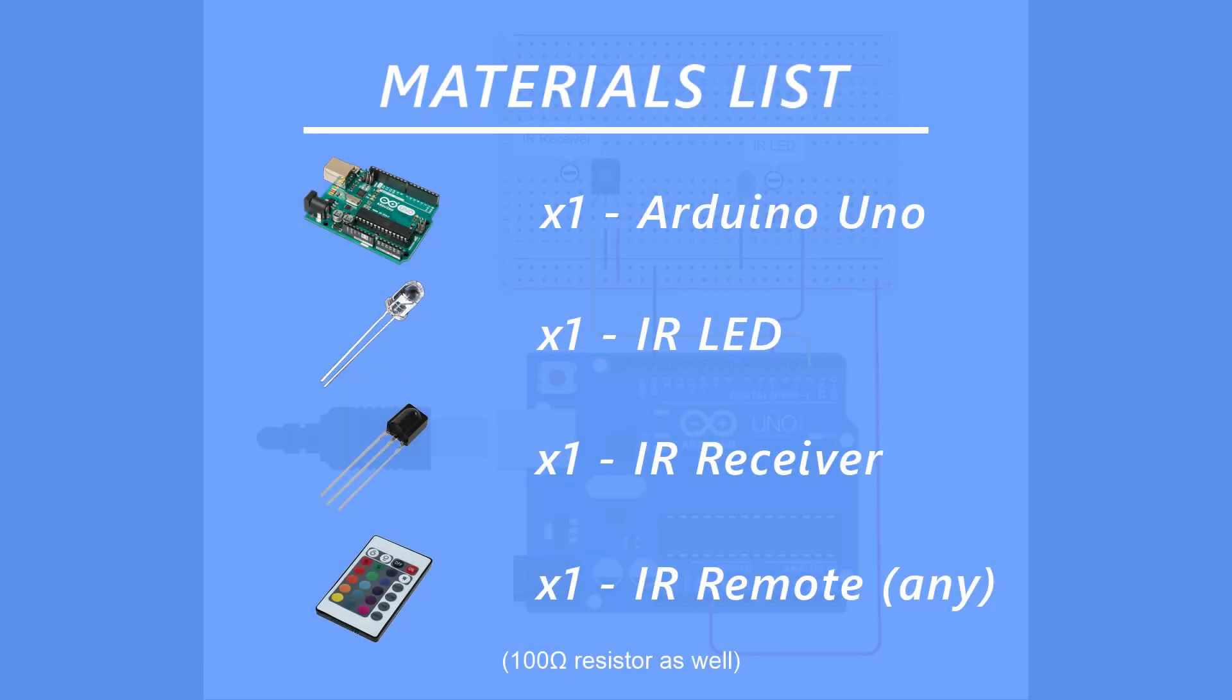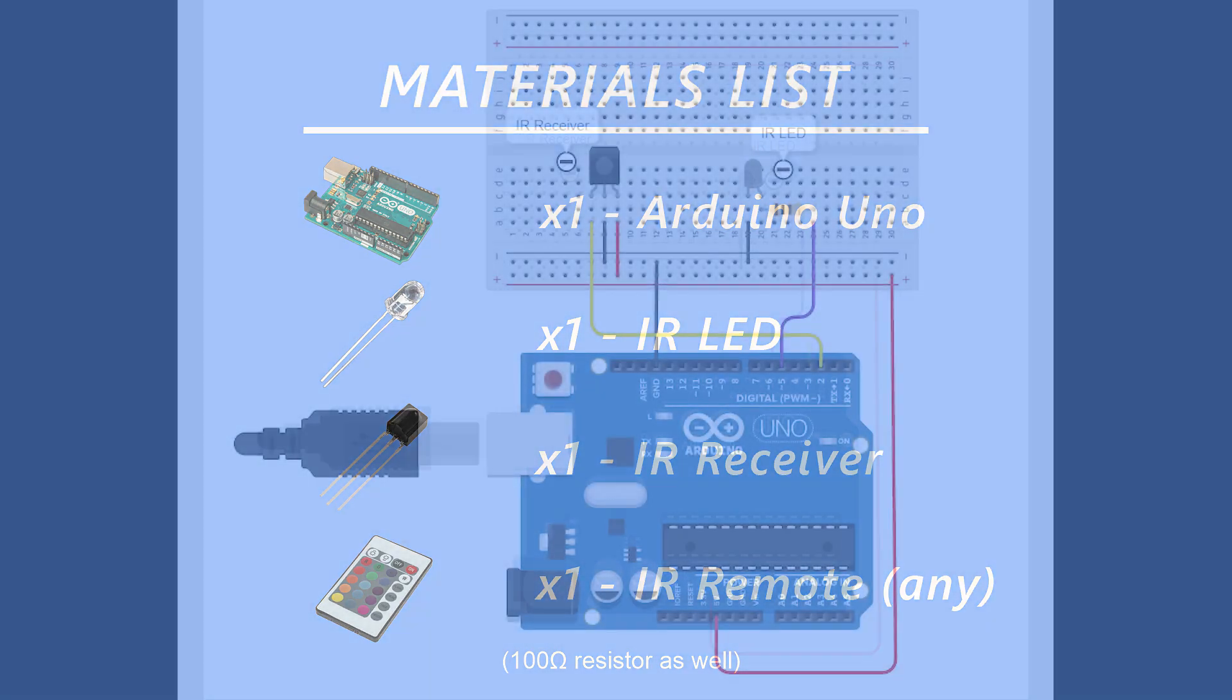Begin by acquiring the following components: An Arduino Uno, an IR receiver, an IR LED, a breadboard, an IR remote of some kind, and a 100 ohm resistor.